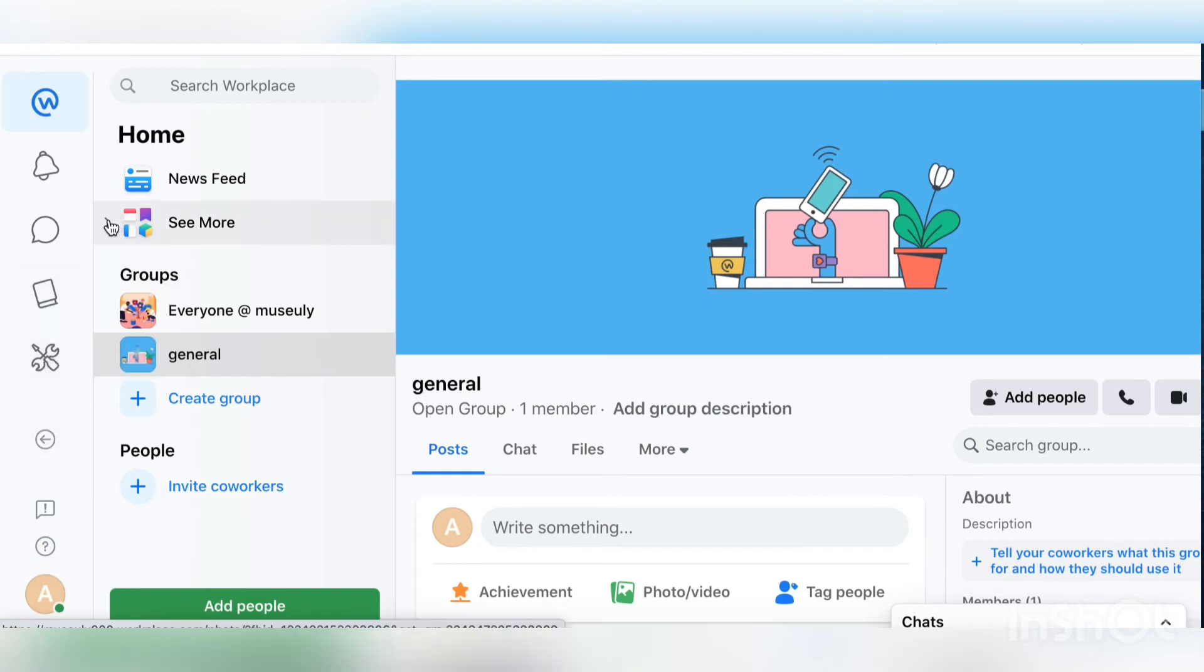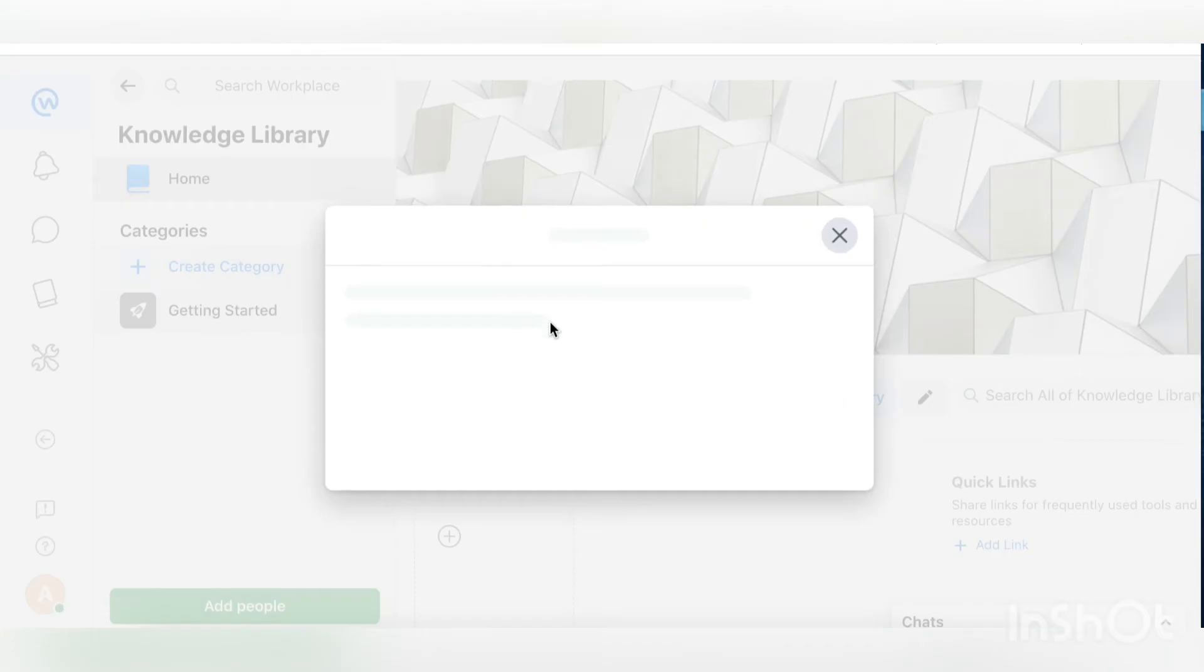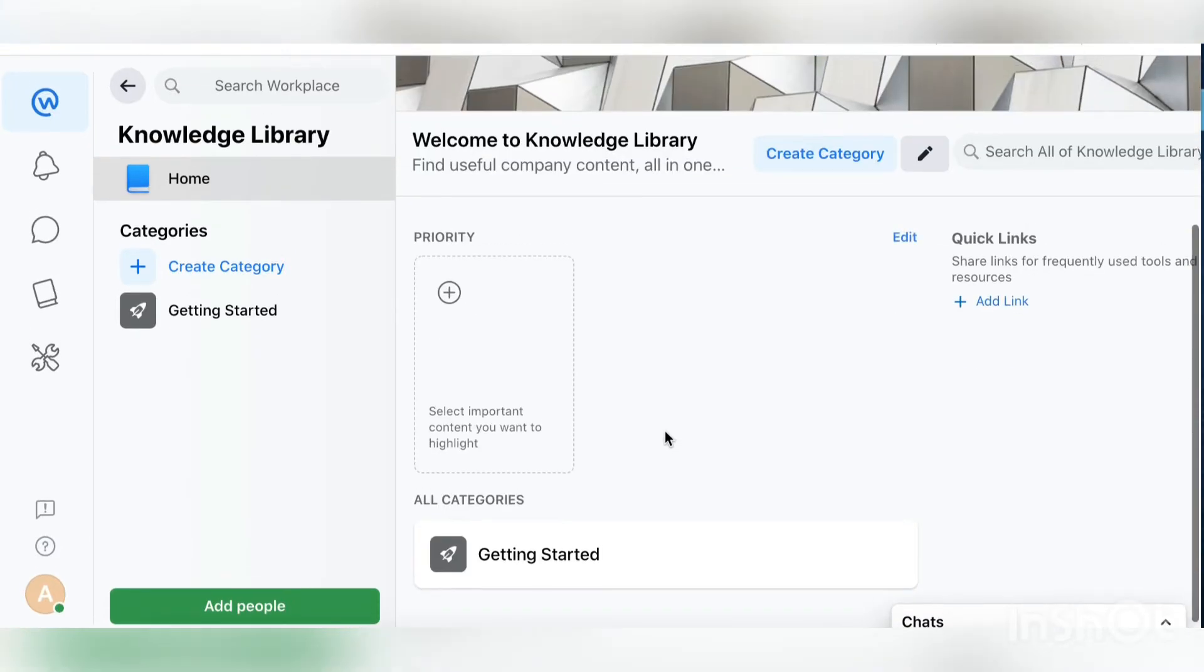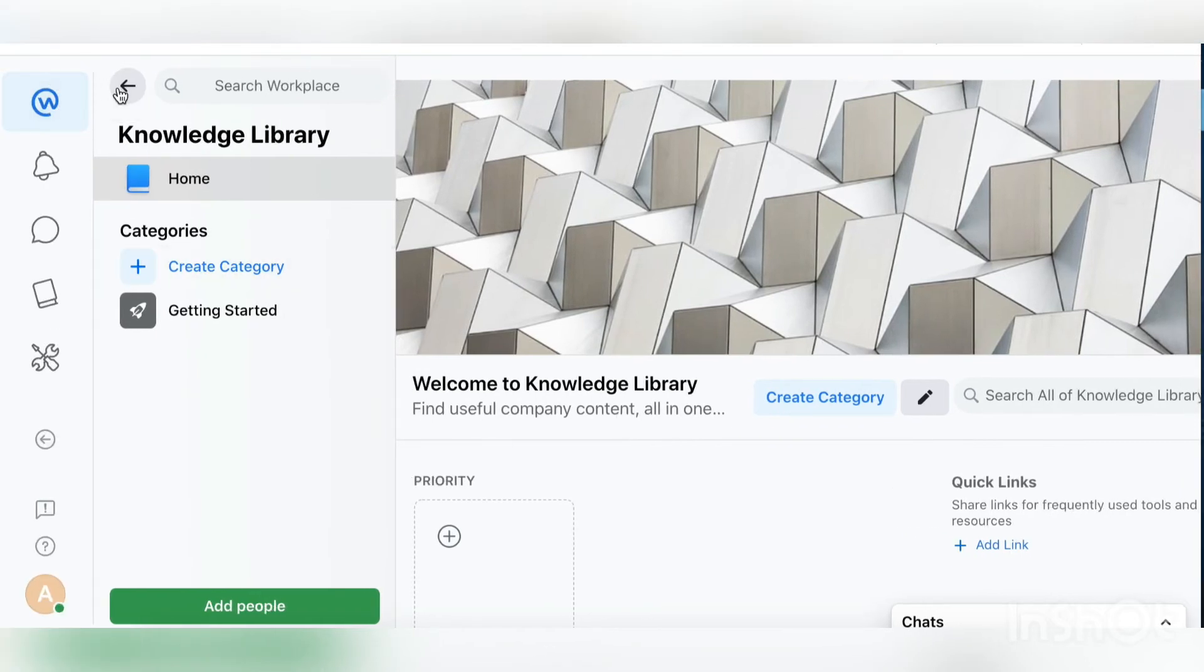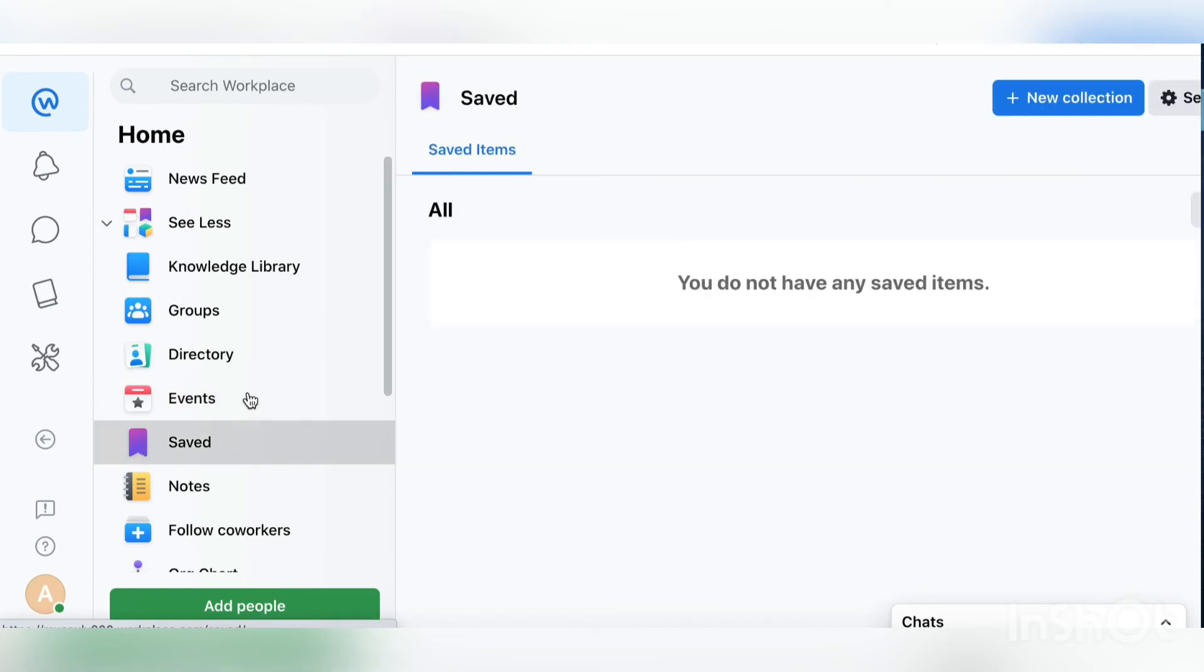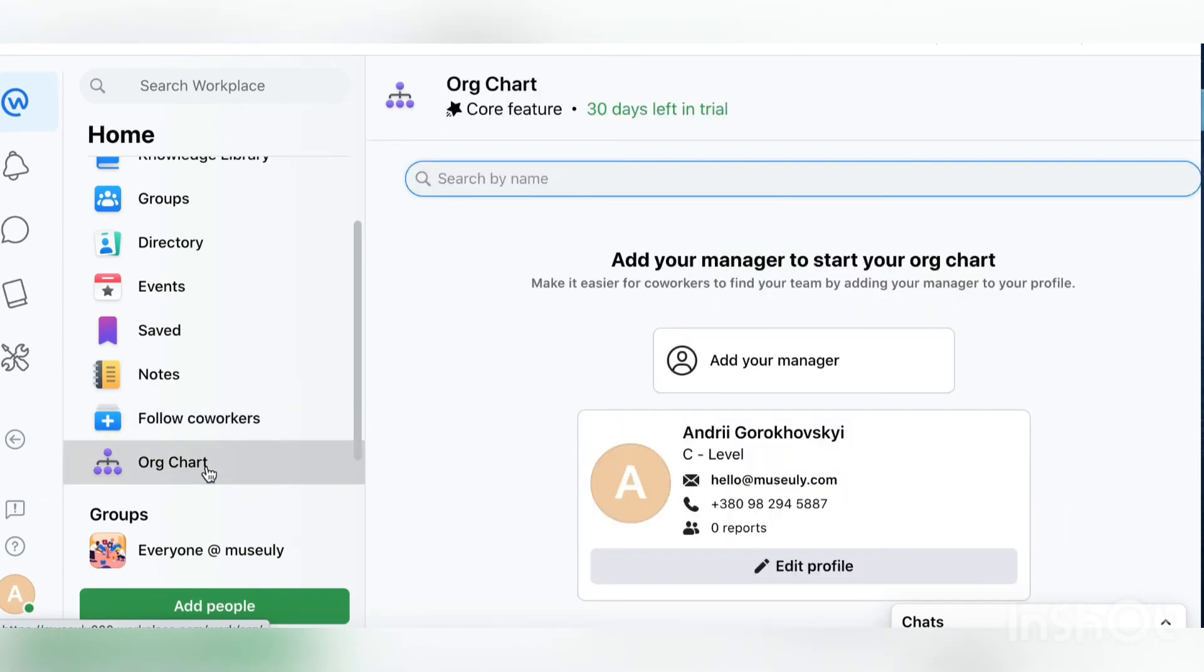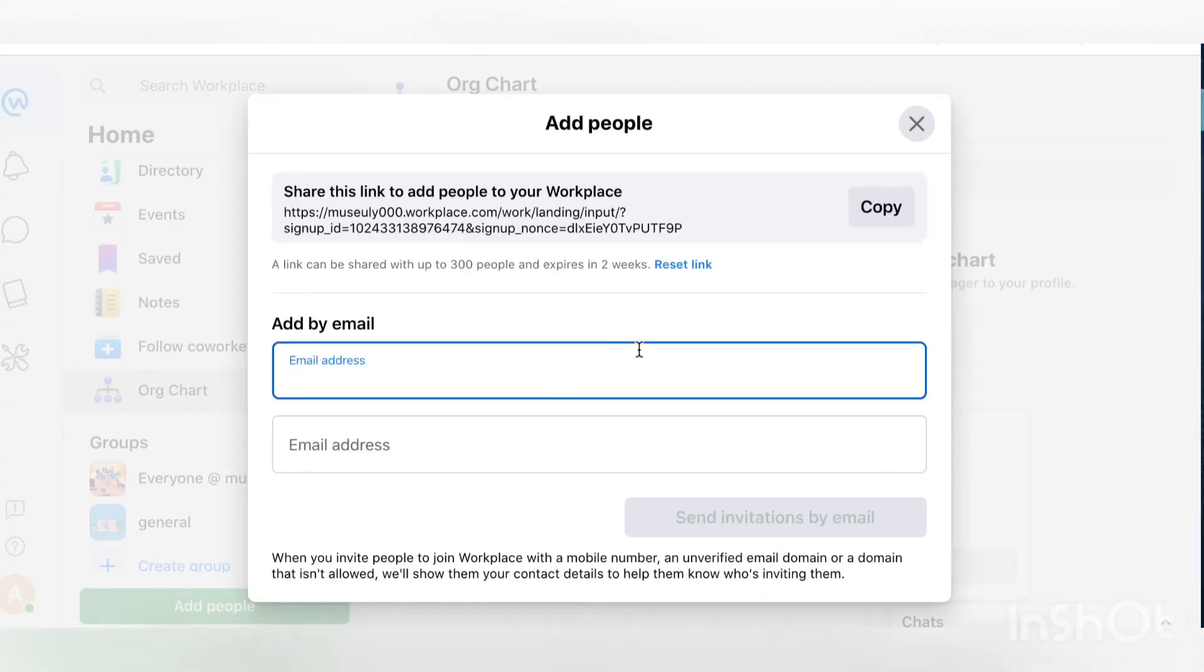There are different settings here. There's a knowledge library. For example, imagine there's a new employee coming to your company and you need to create documentation about how to get started, like how to get keys to the office. You create it in the knowledge library, so it's like internal documentation for your company. Some startups do that in Atlassian, some in Notion Docs, but here you can do it in knowledge libraries. You have your groups, employee directory, events, bookmarks, you can see coworkers and follow them, and there's an org chart or organizational chart for your company here as well.